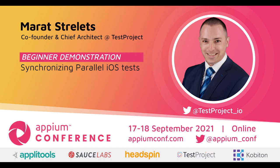All right. So welcome everyone to this session, Synchronizing Parallel iOS Tests by Merit. We are glad that Merit could join us today. Without further delay, we hand it over to you, Merit. Thank you for joining and thank you for having me here. I'm glad to be actually the last one to present the session here at the Appium Conference.